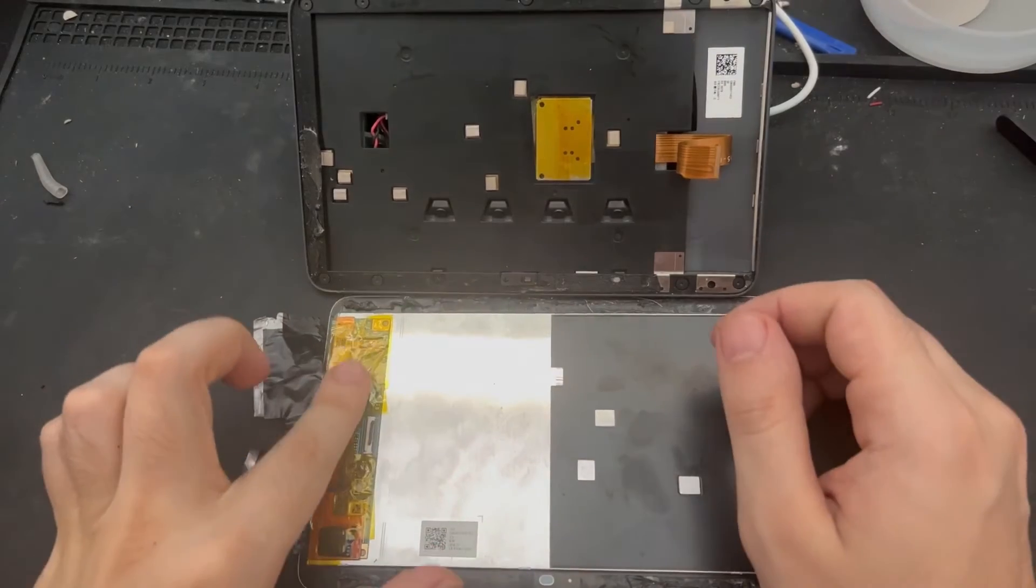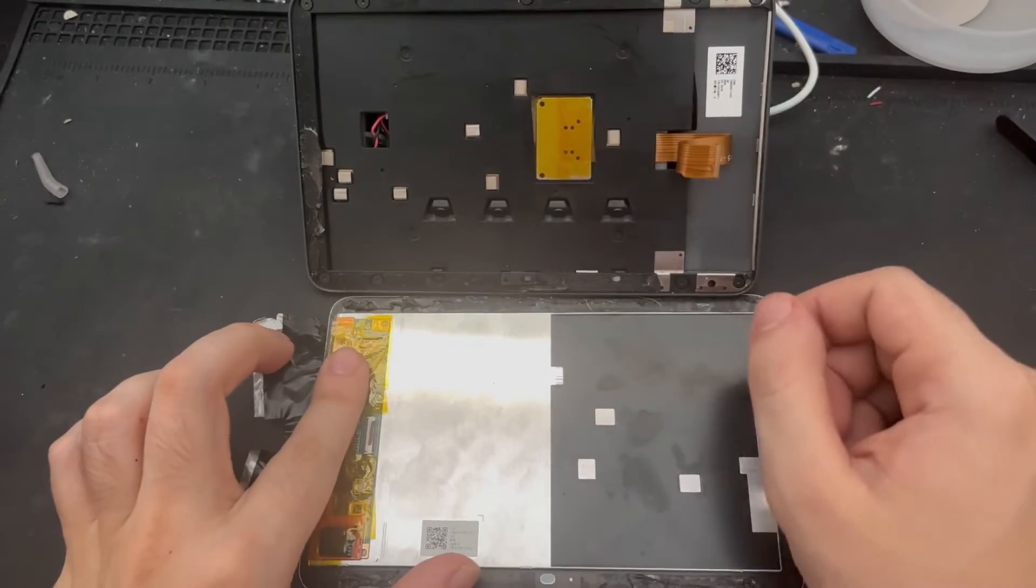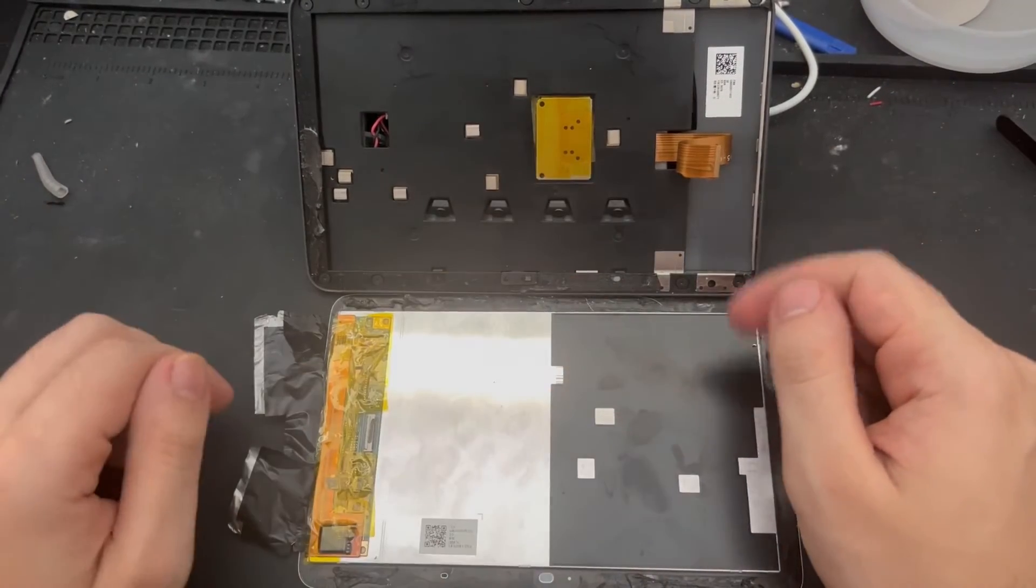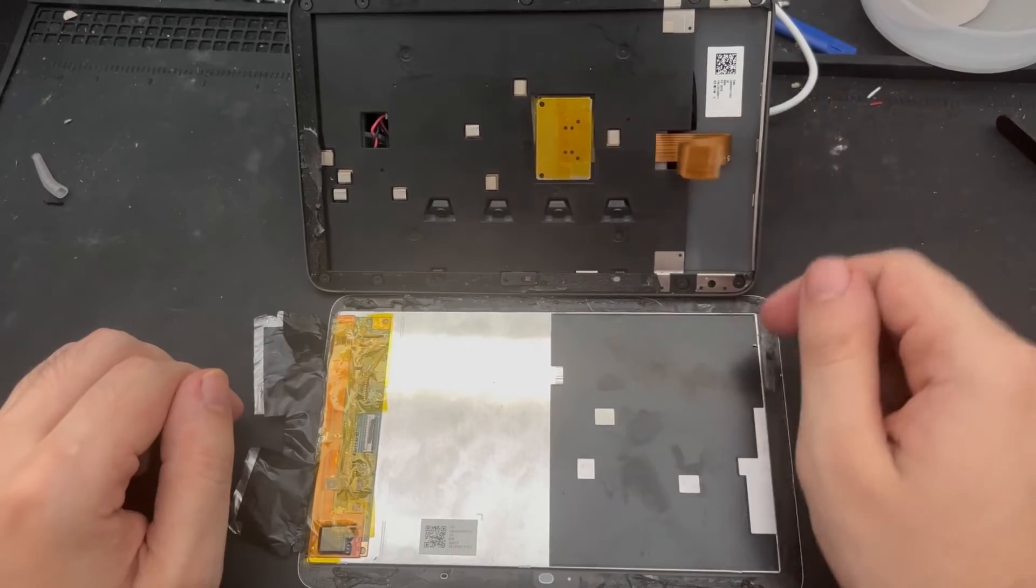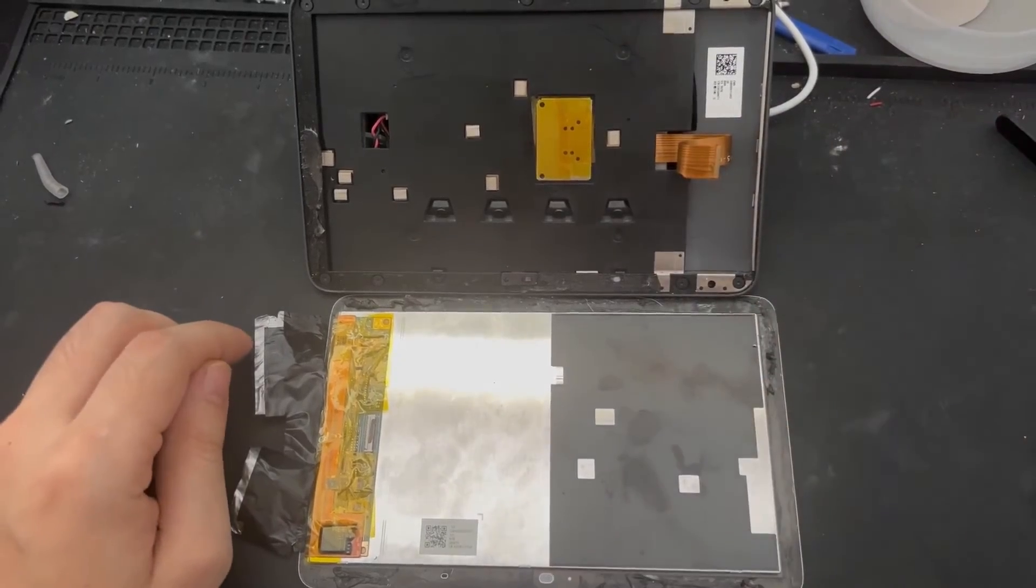So Kapton tape has been applied to both of these areas. I'm going to go ahead and wrap it all up, plug that ribbon cable in, and go ahead and test it.